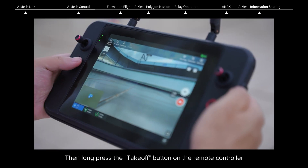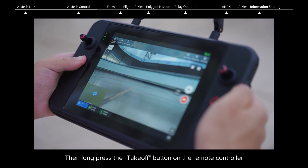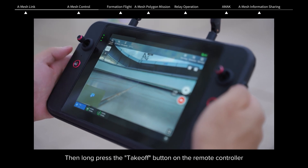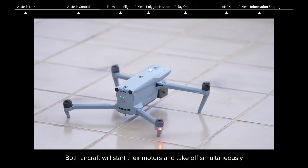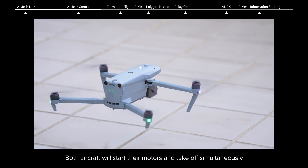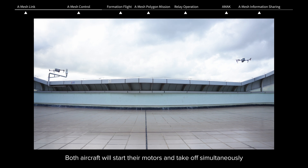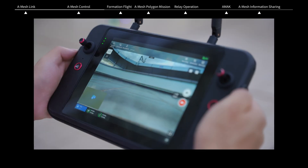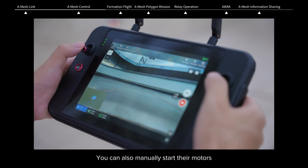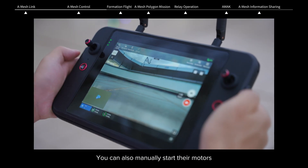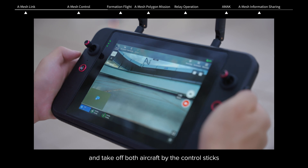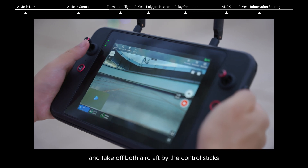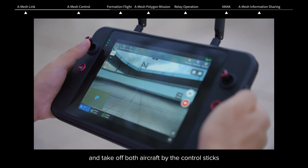Long press the takeoff button on the remote controller. Both aircraft will start their motors and take off simultaneously. You can also manually start their motors and take off both aircraft using the control sticks.